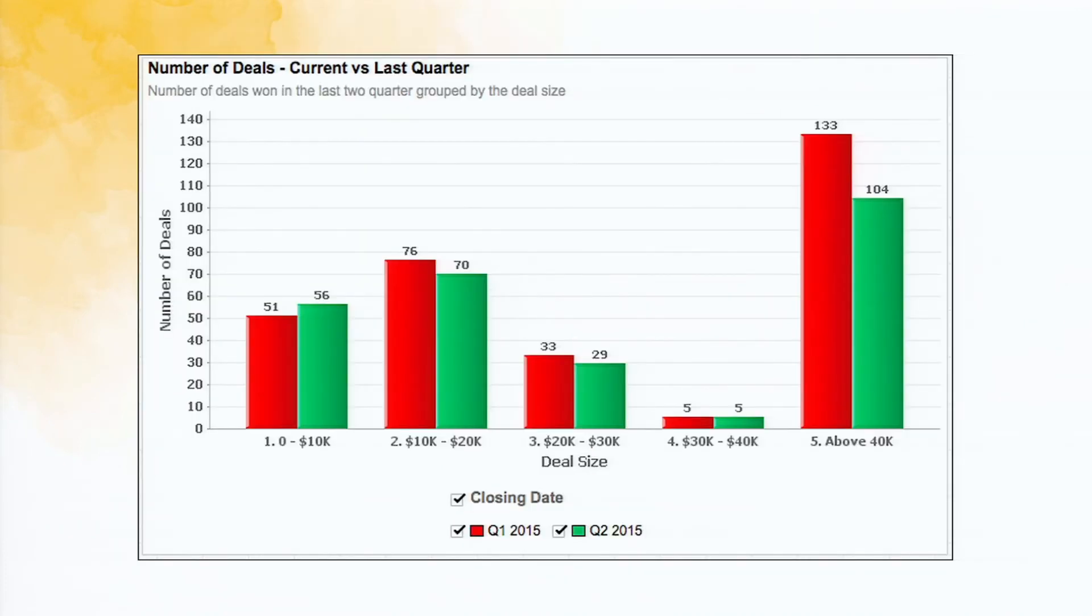This again shows the buckets, the deal size buckets for the past two quarters, the different deal sizes.